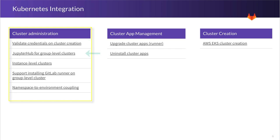We move on to JupyterHub for group-level clusters. This is the ability to deploy a JupyterHub instance on your group-level cluster so that all projects in that same group can take advantage of JupyterHub.